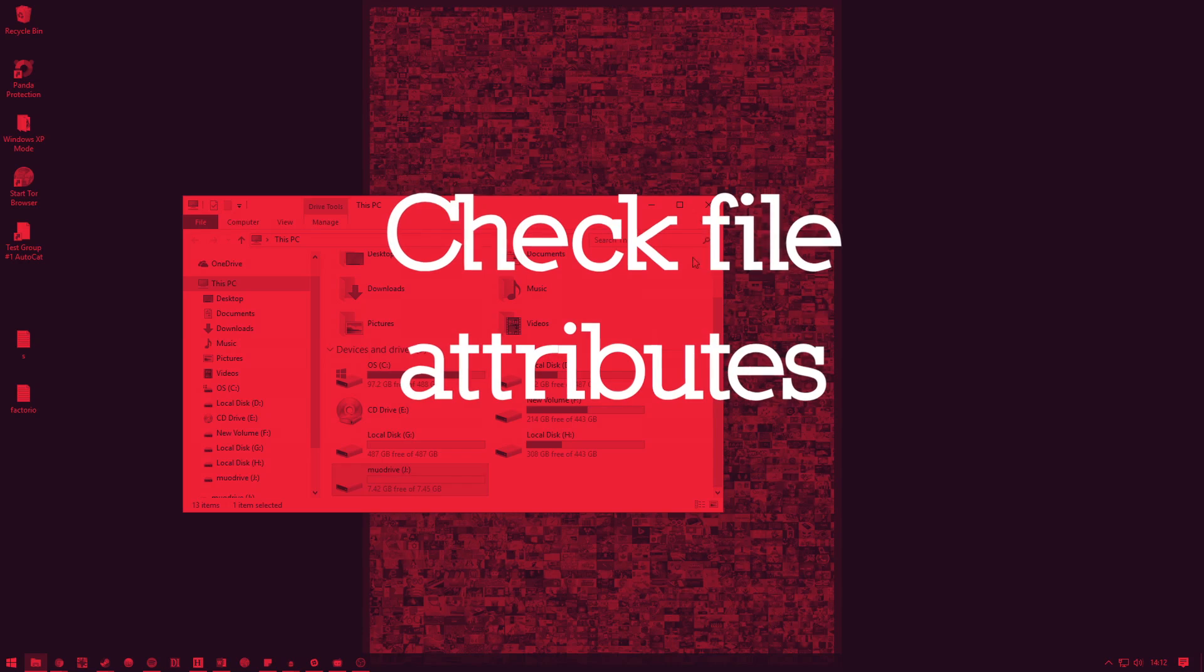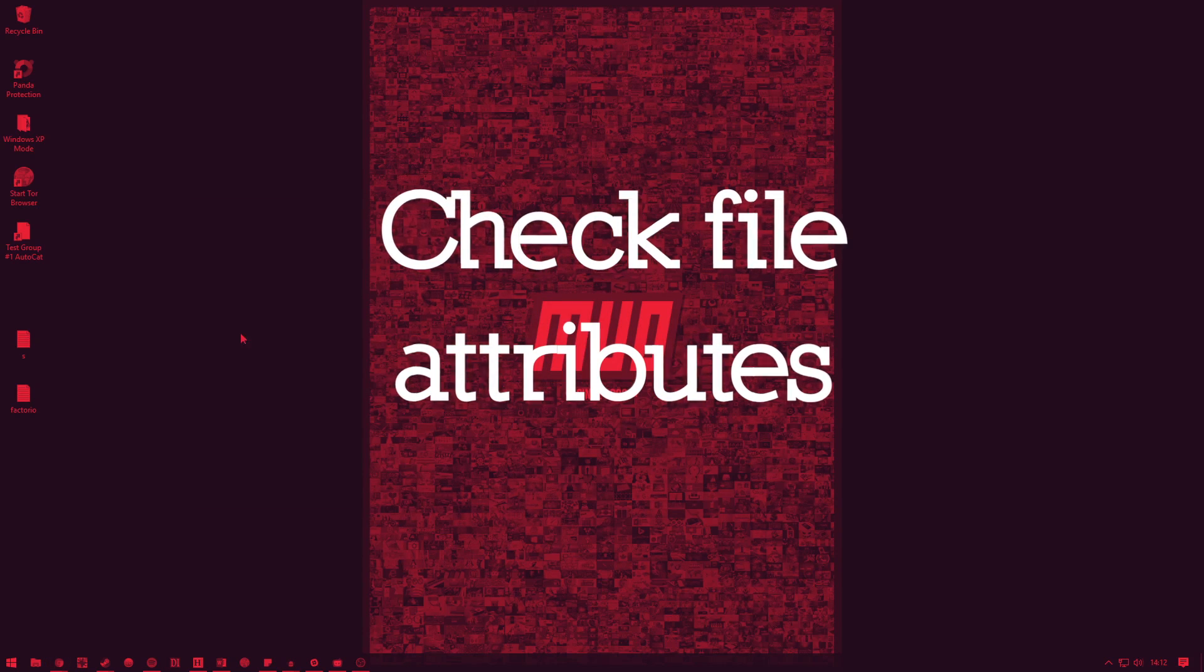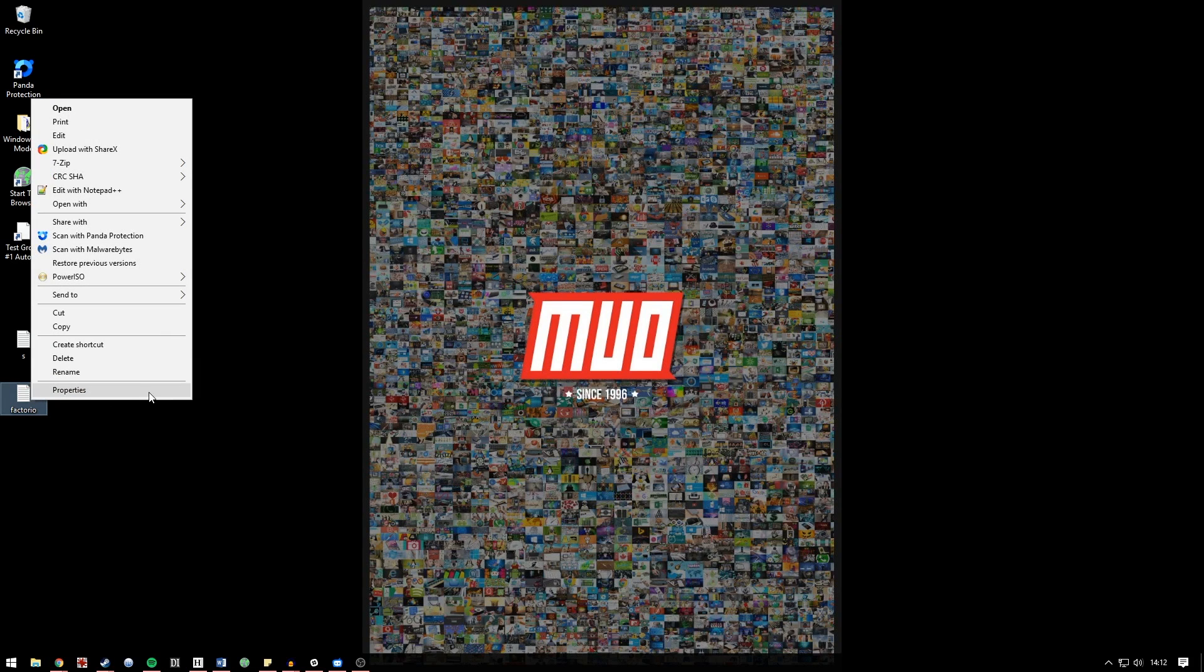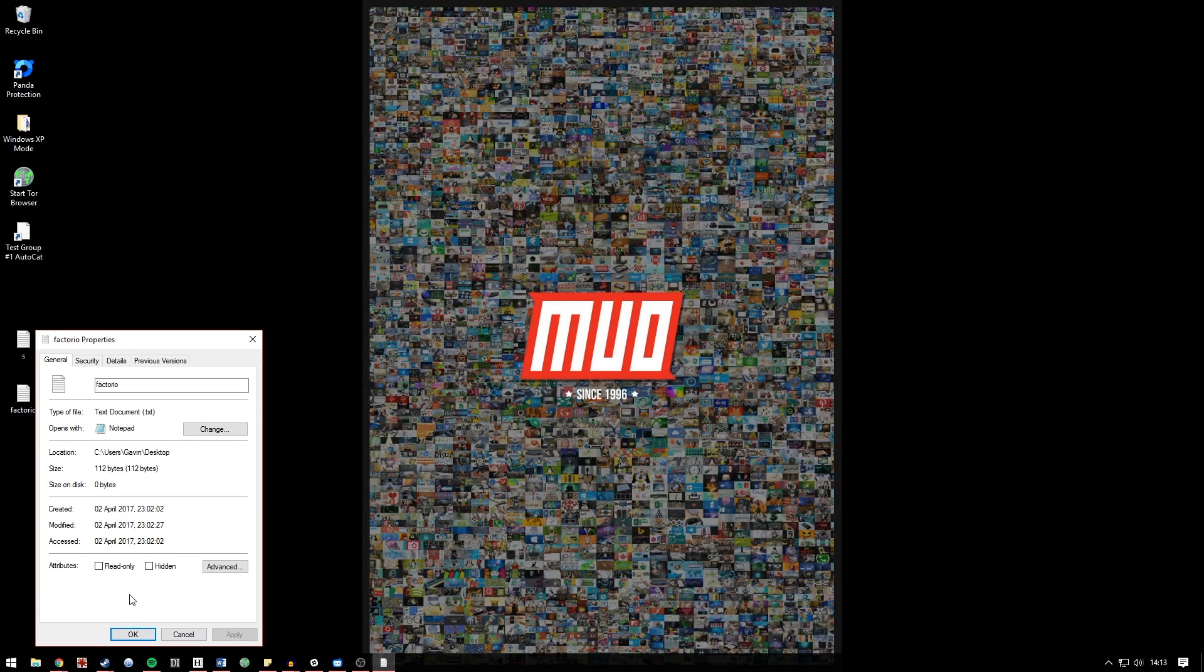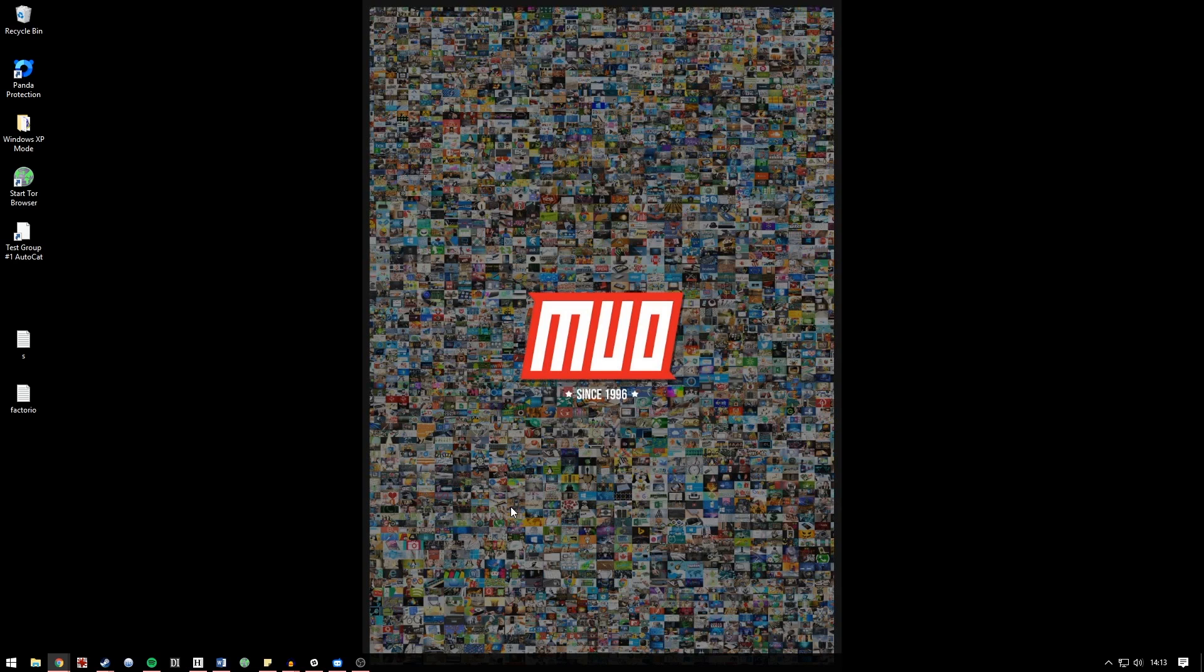Next up we need to check file attributes. You can see the Factorio file here on my desktop. I'm going to right click the file, select properties, and you can see the attributes down here. Now if read only was selected I would have trouble attempting to modify or edit the file. You can toggle the attribute, hit apply and you're good. Now that's all very well and good if you have a file or two or five on your drive. If you have a larger drive scanning through every single one manually is going to be extremely time-consuming and we don't want that.